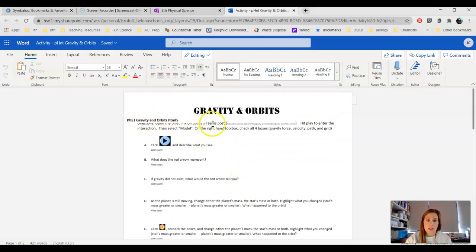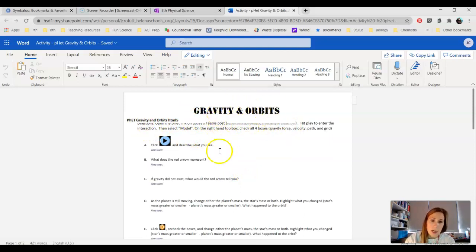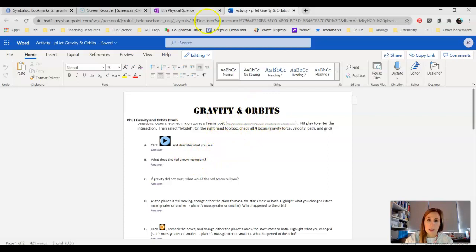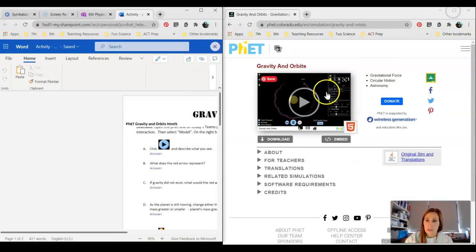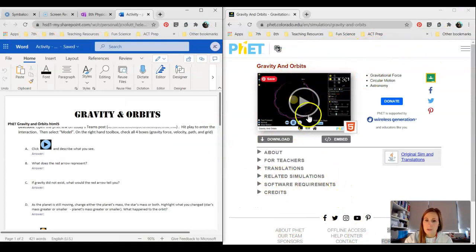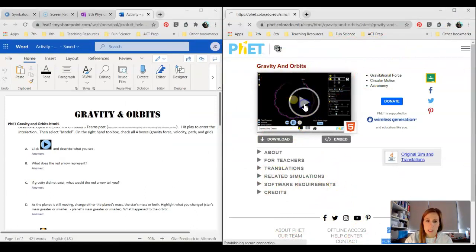You have this link here. It's also on your Teams posted in your assignments. You'll open this link and you will have this simulation. Go ahead and click play on that and we'll just follow the directions.